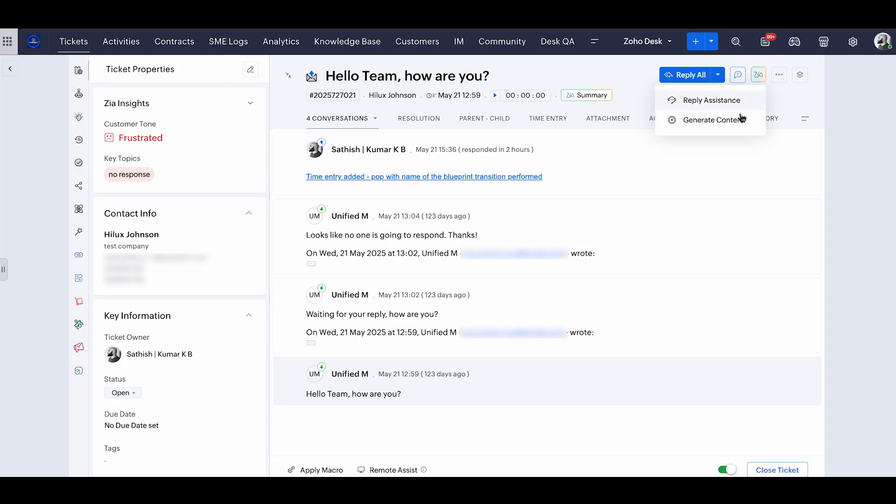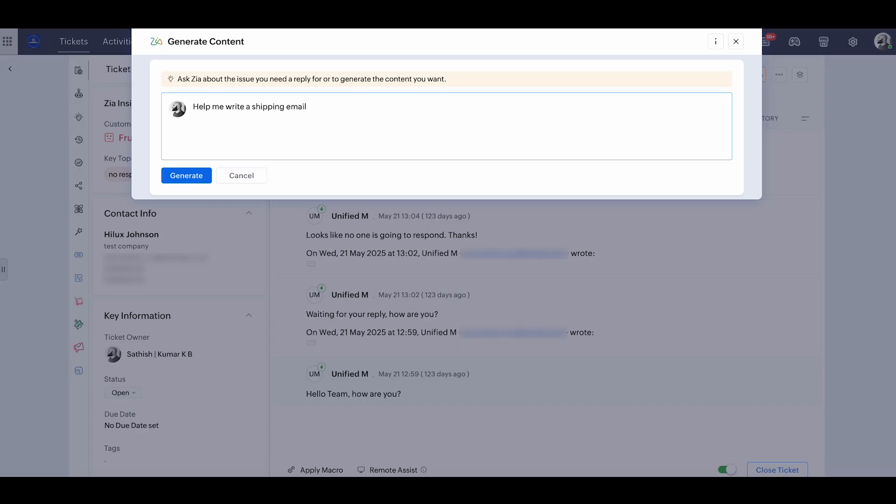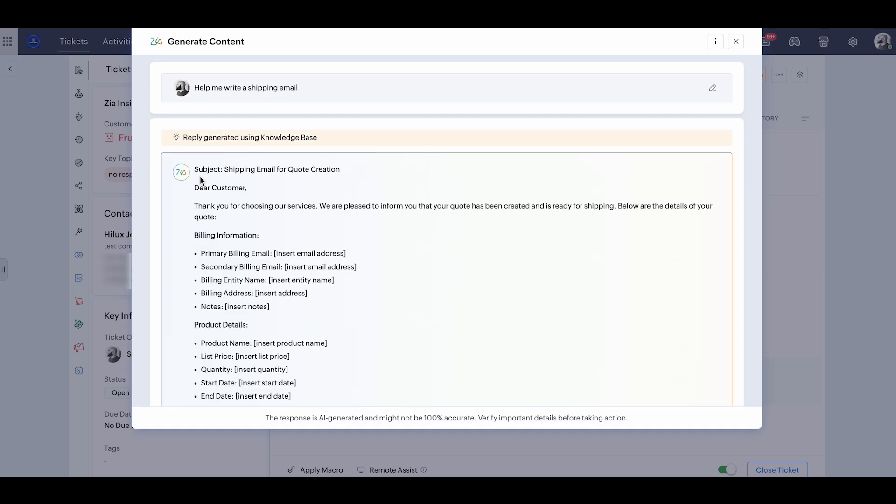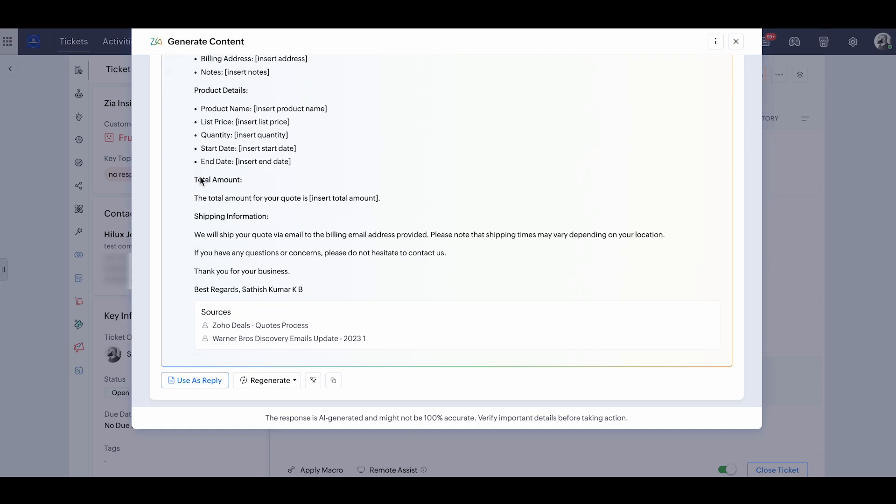Speaking about the generate content, that is writing assistant. This is going to help you generate content for whatever prompt you give. I'm going to give a prompt and generate the content for it. So whatever content you want, just be more specific in the prompt that you're writing. This is going to help you write content. You can either use it in your replies or you can just copy it and use it anywhere, not just inside Zoho.